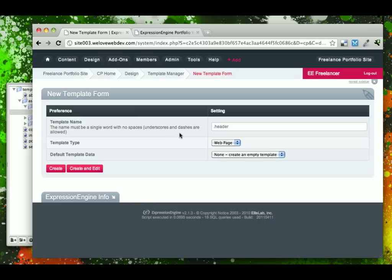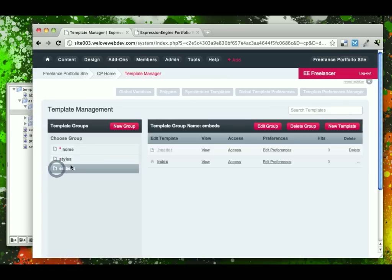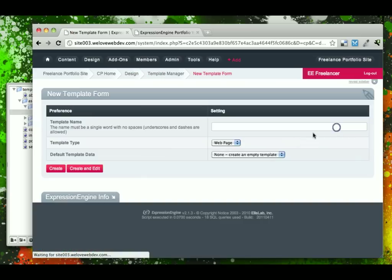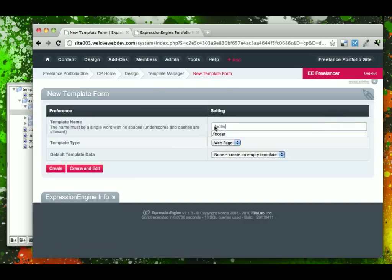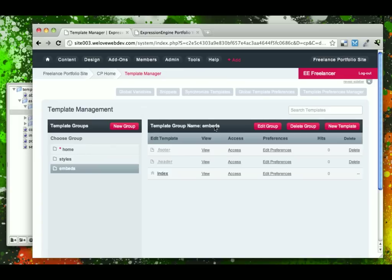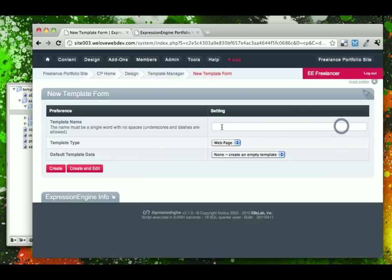So, we'll go ahead and create this as a web page. We'll just click Create and we'll go through the process and also create a dot footer and a dot aside.